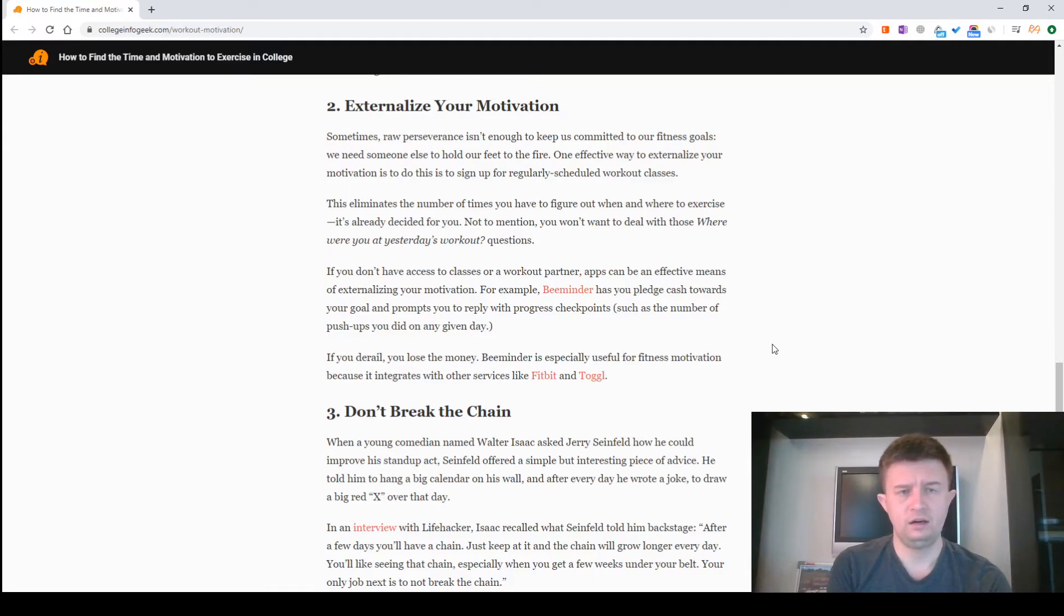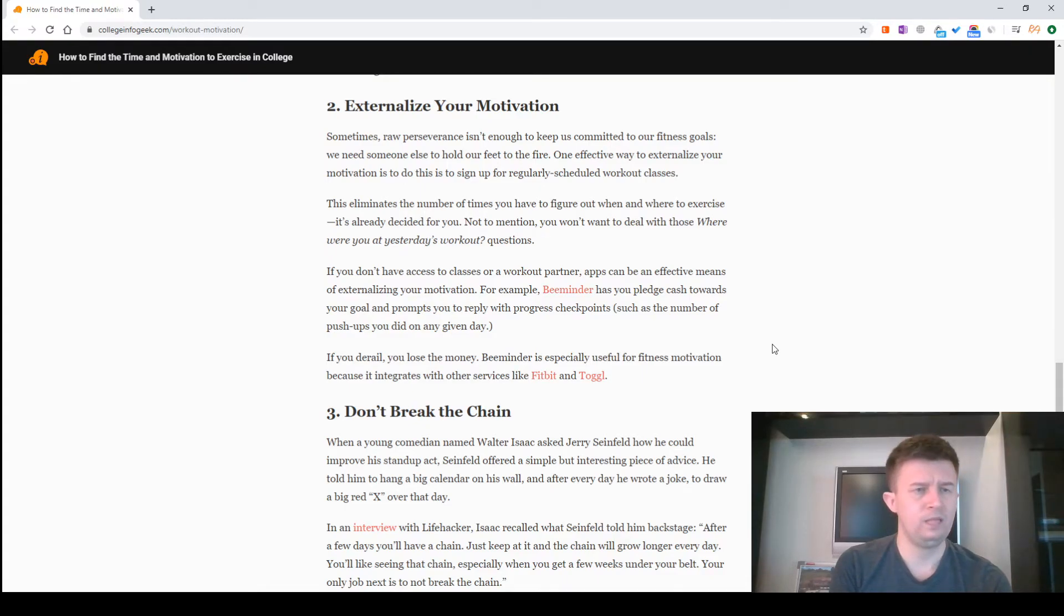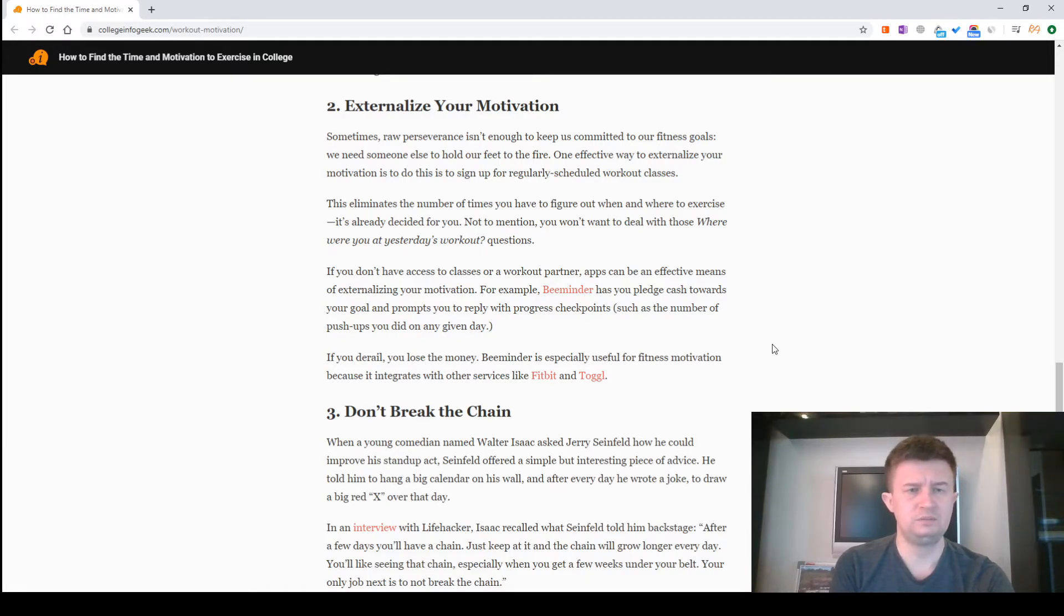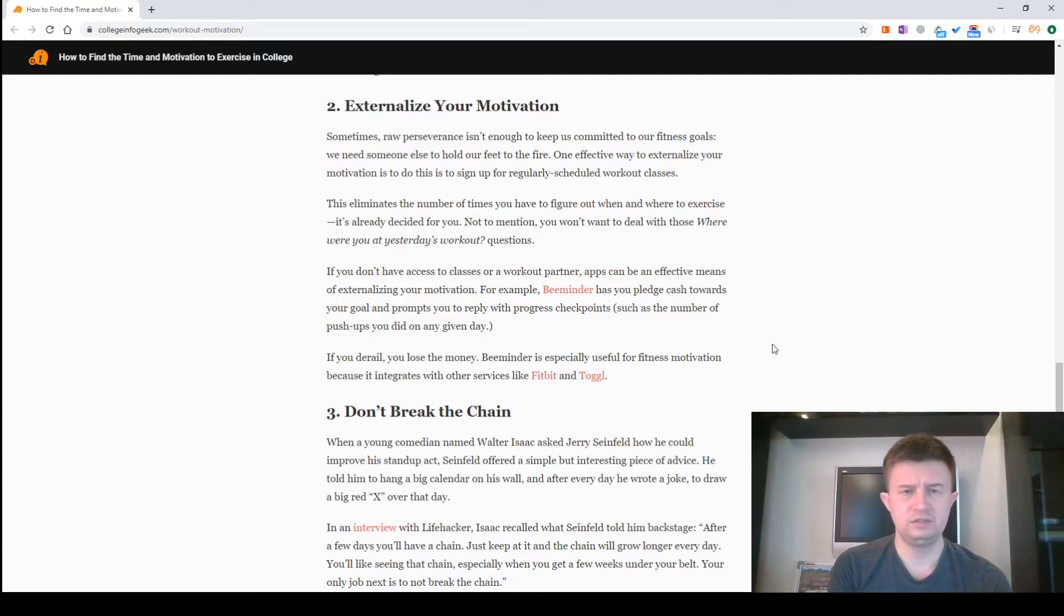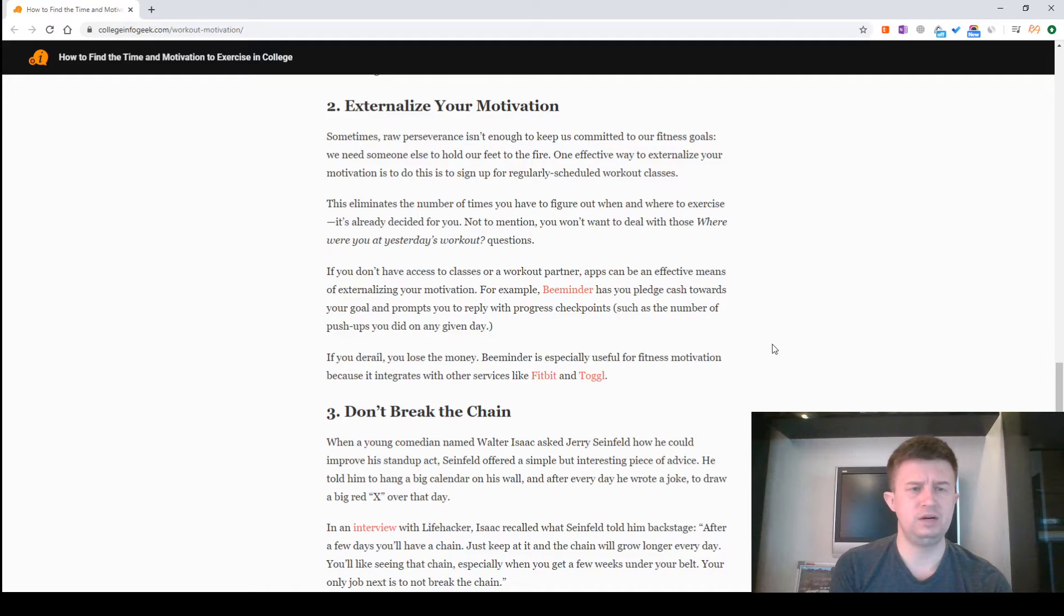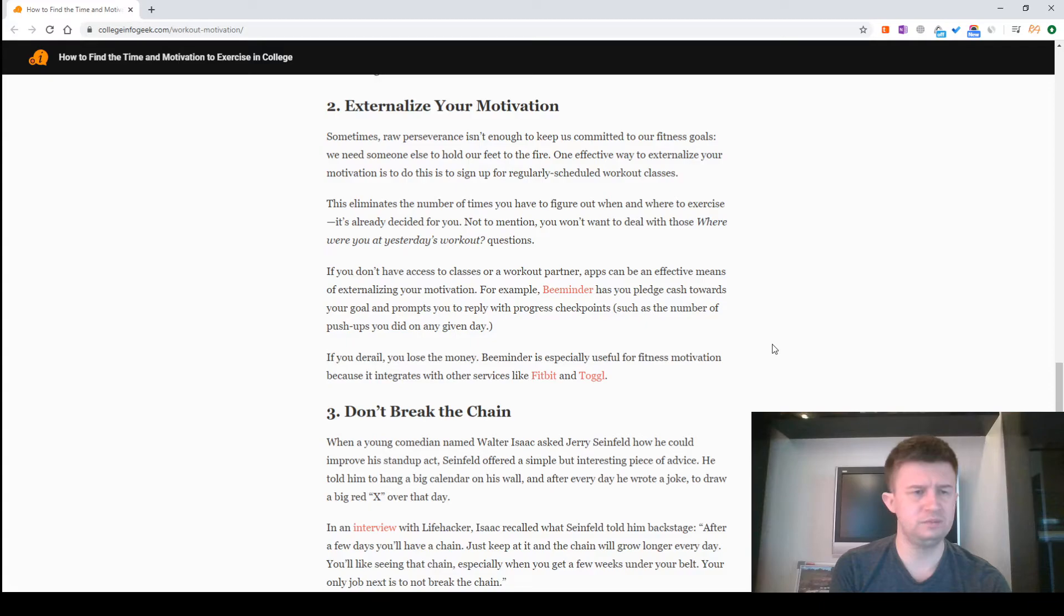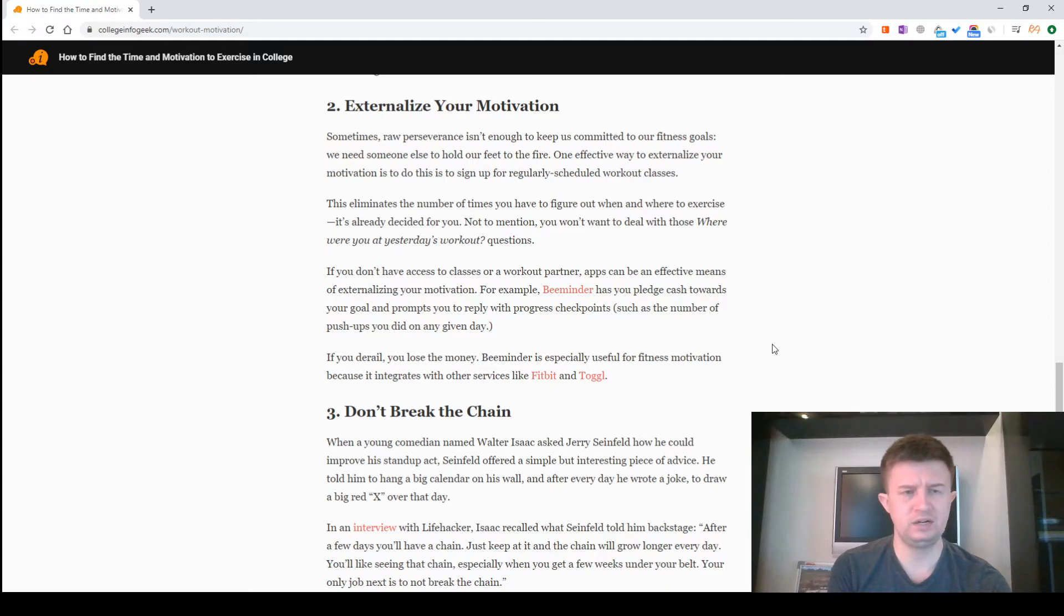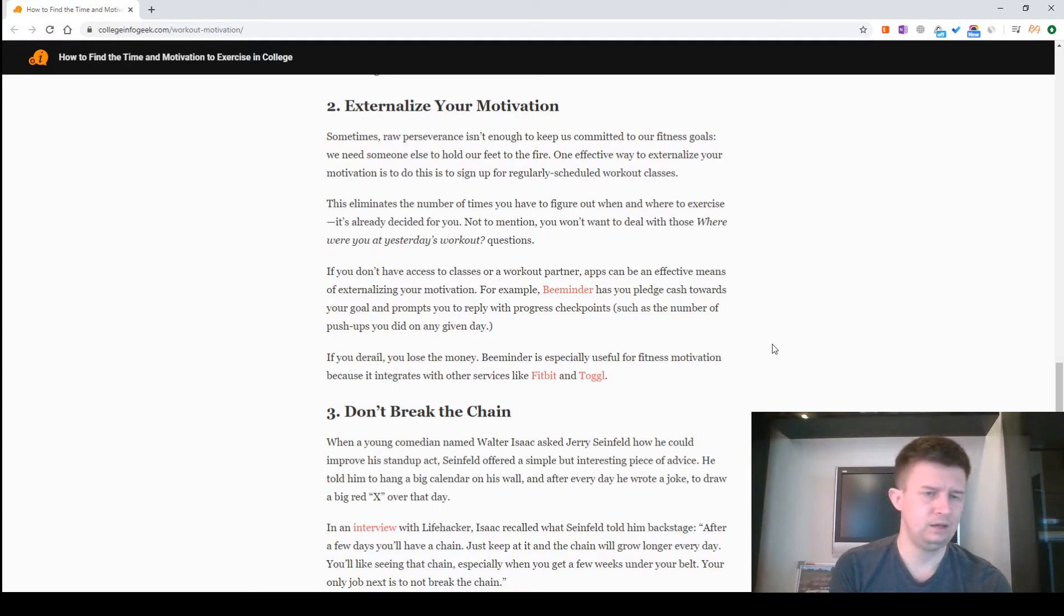For example, Beeminder has you pledge cash towards your goals and prompts you to reply with progress checkpoints, such as the number of pushups you did on any given day. If you derail, you lose the money. Beeminder is especially useful for fitness motivation because it integrates with other services like Fitbit and Toggl. Don't break the chain.